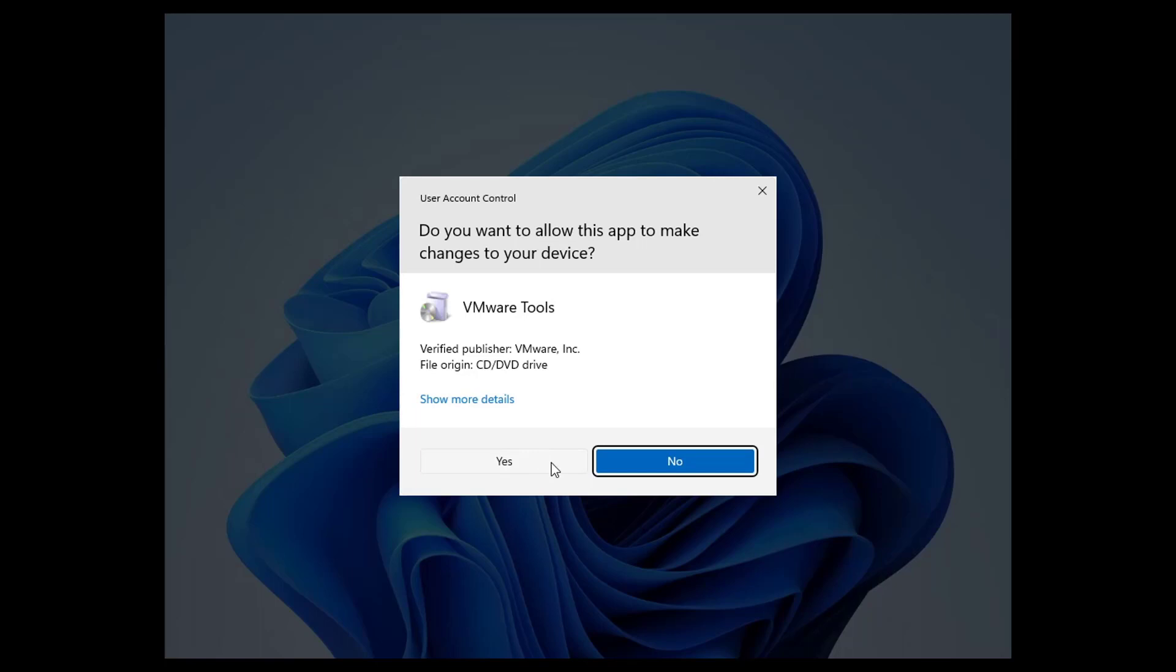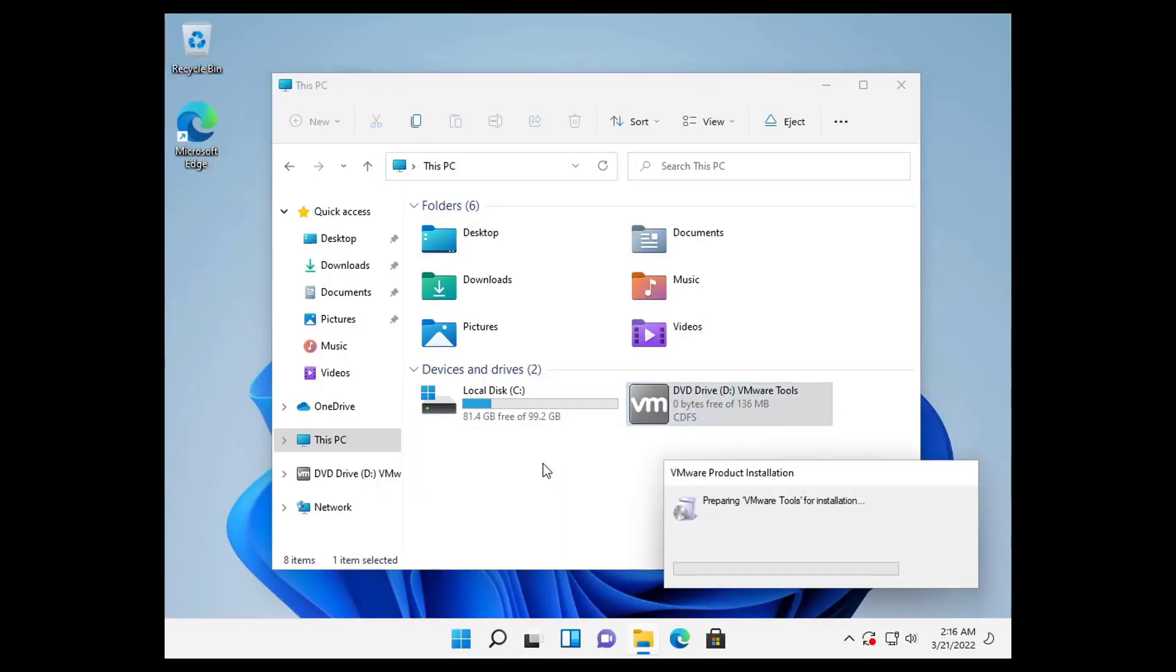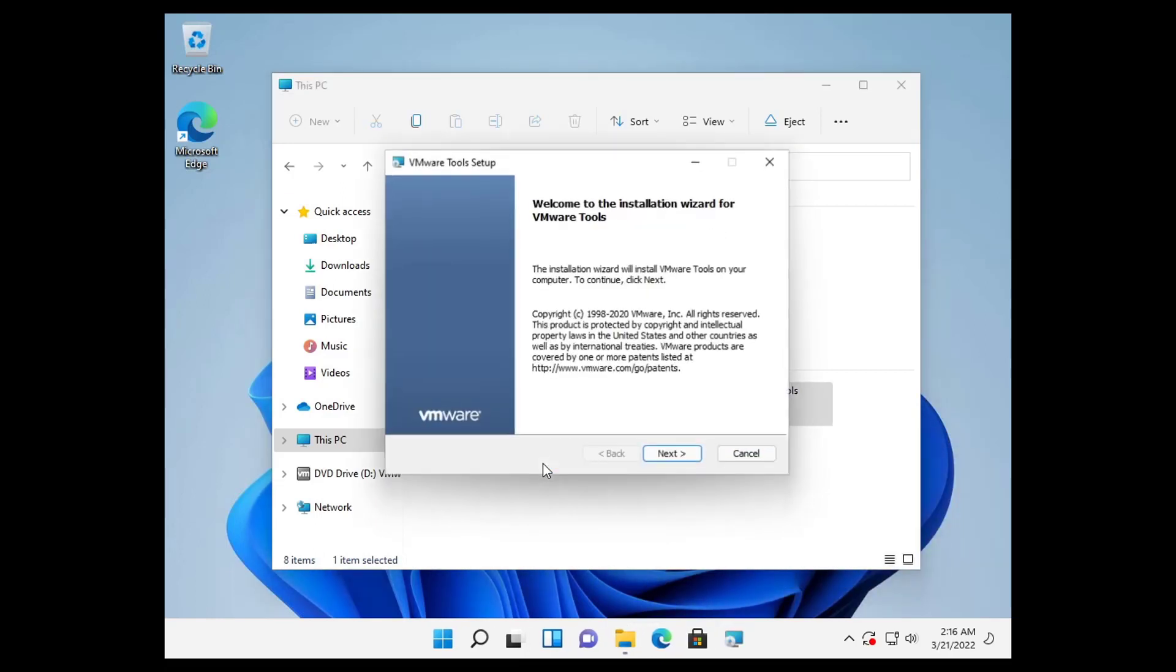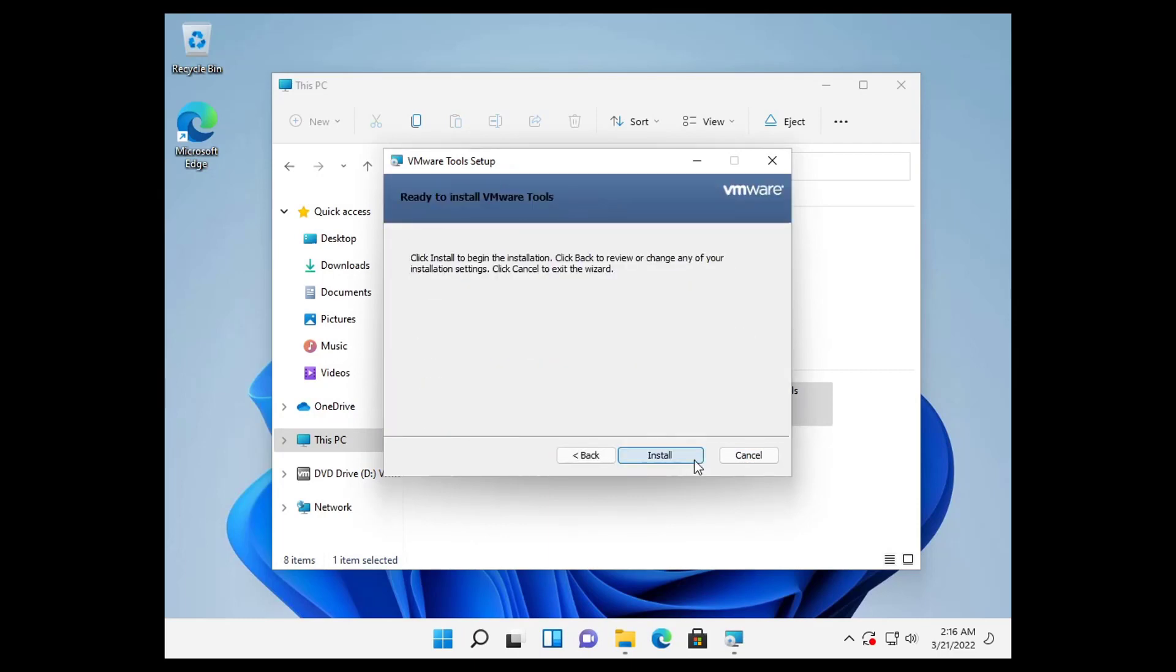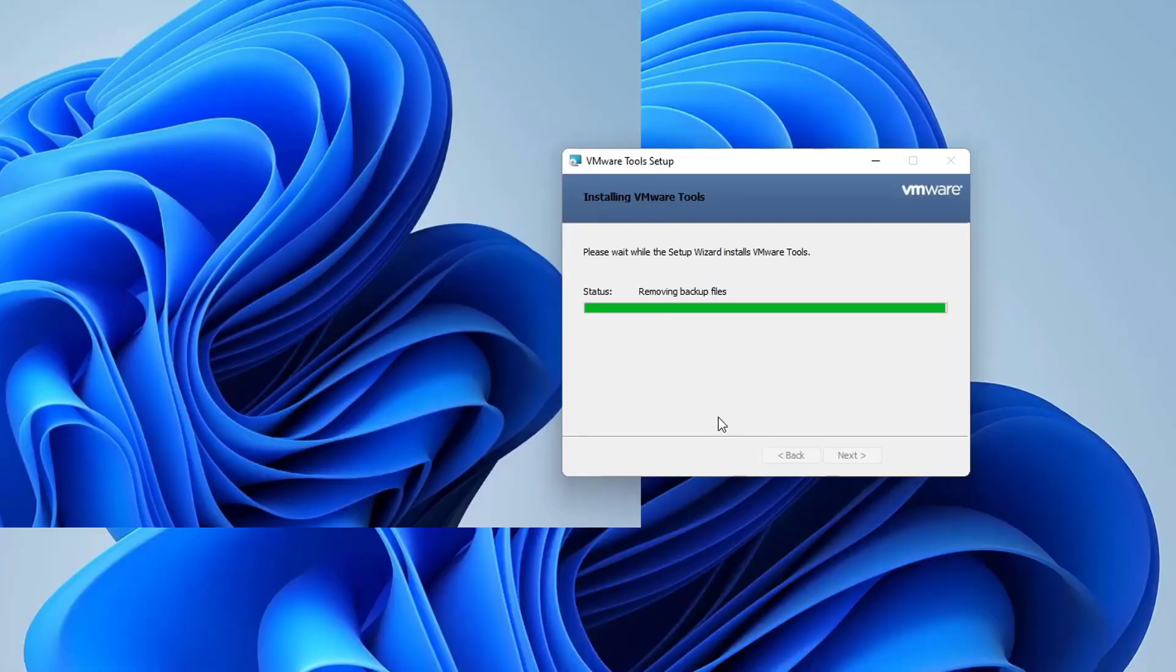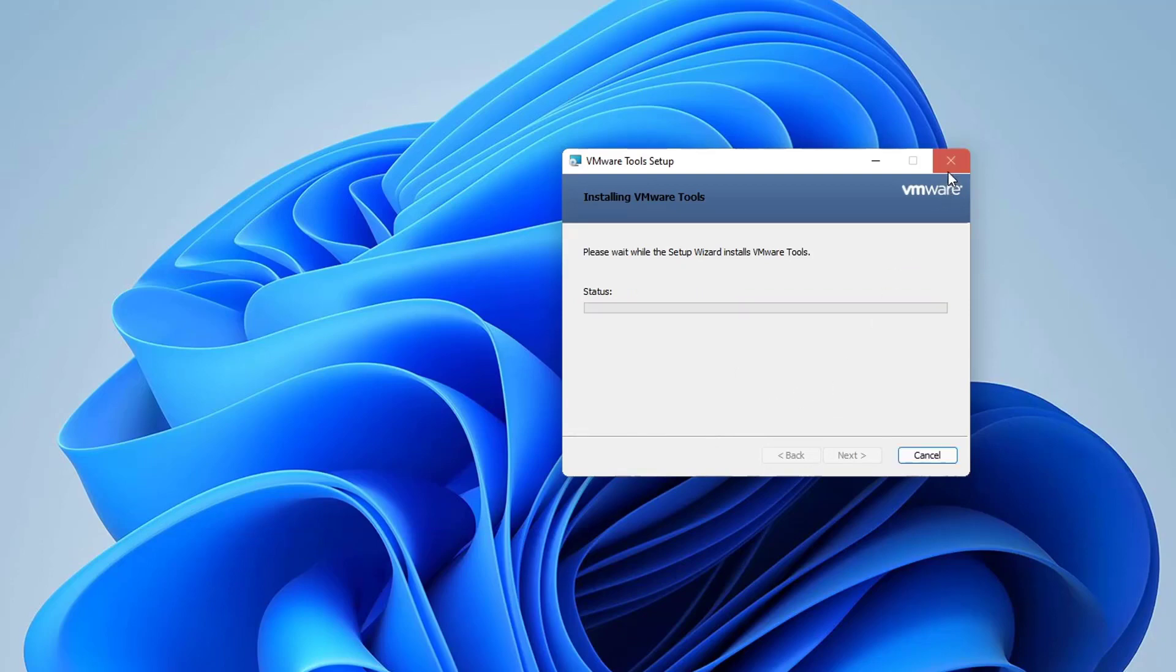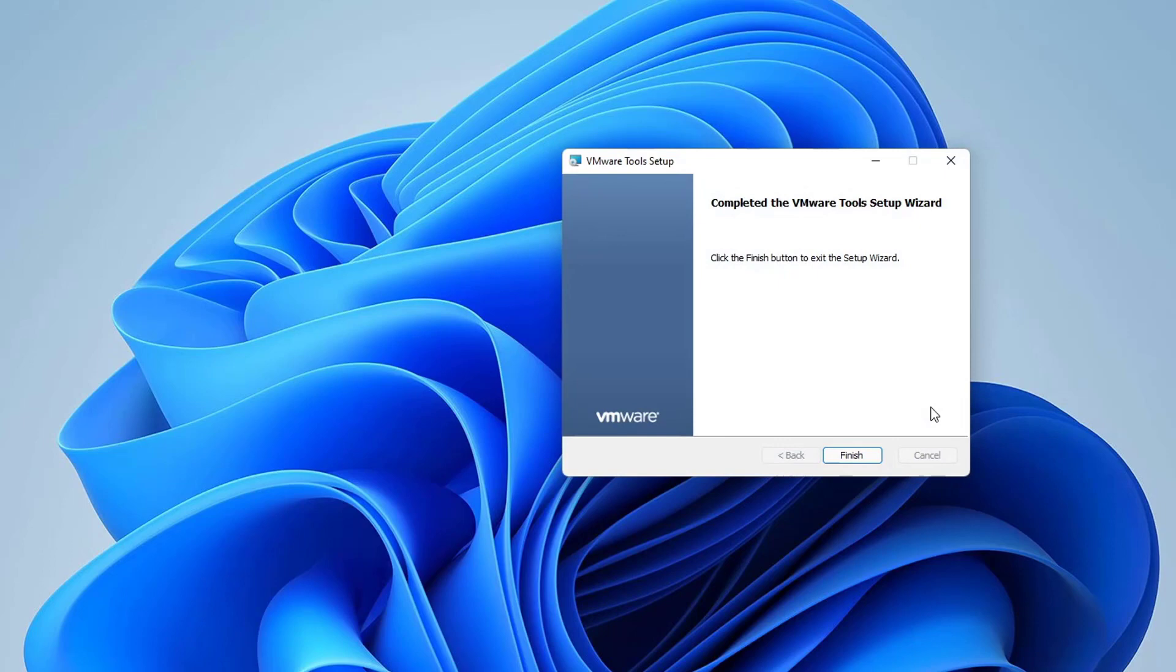If you get the prompt from the user account control, click on the Yes button. Wait until the VMware Tools setup wizard is launched. Click on a couple of next buttons and click on the install button. Wait until the installation is complete. Here we go—we get Windows 11 on full screen mode on VMware Workstation even before the VMware Tools setup is completed.